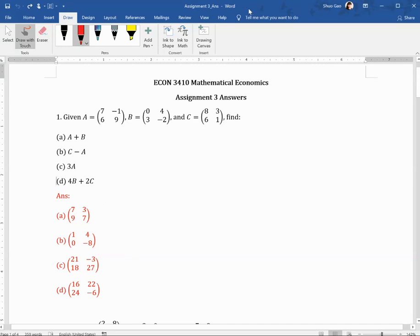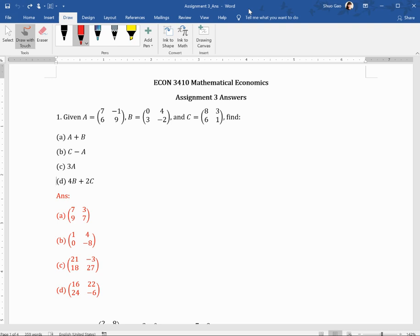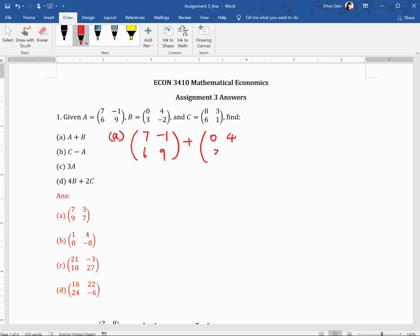This is Assignment 3 answers. Question one: given ABC matrices, find first A plus B, then C minus A, then 3A, and then 4B plus 2C. Let's calculate the first one, A plus B. A plus B is the summation of the two matrices. As we said in class, summation means you add the corresponding location elements together.